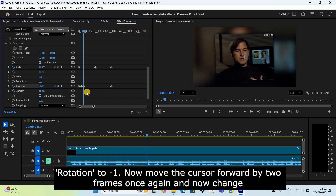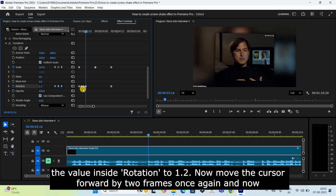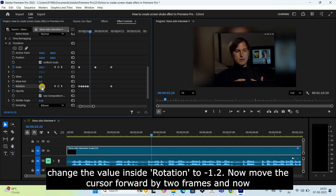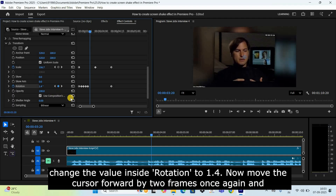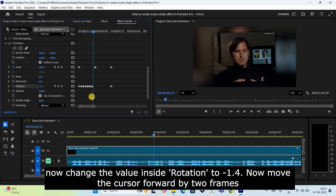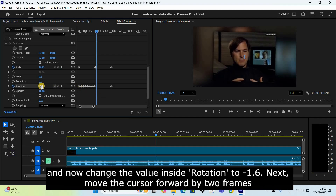Now move the cursor forward by 2 frames and change Rotation to negative 1. Move forward 2 frames again and set Rotation to 1. Move forward 2 frames and set Rotation to negative 1. Move forward 2 frames and set Rotation to 1. Move forward 2 frames and set Rotation to negative 1.4. Move forward 2 frames and set Rotation to 1.6.